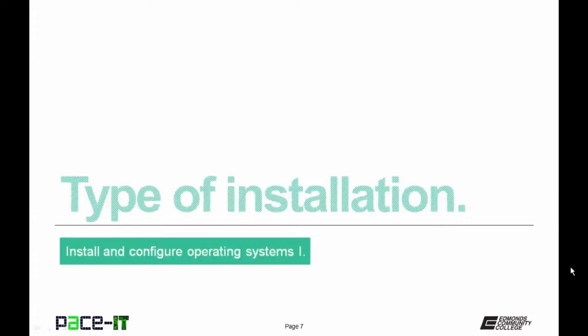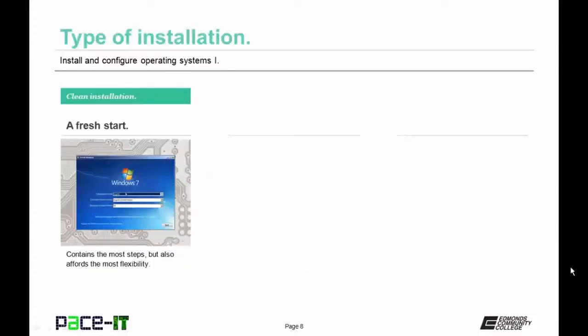Now let's move on to types of installation. First, there's the clean installation — taking a machine that doesn't have an operating system, or does have one, and putting a brand new one on it. This is a fresh start, contains the most steps, but affords the most flexibility.